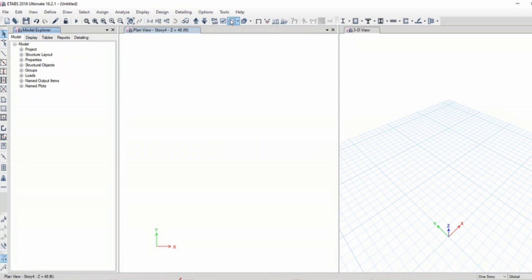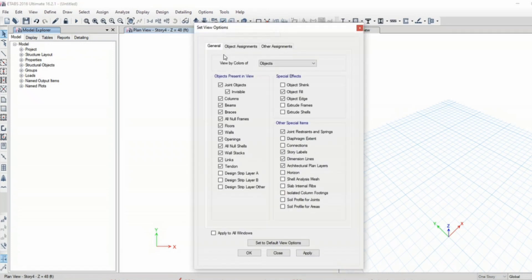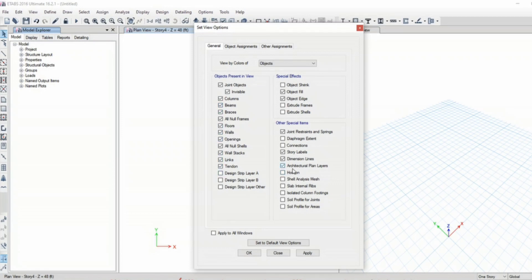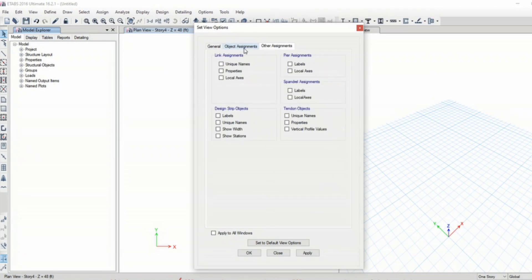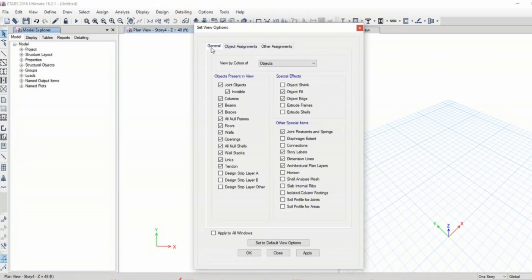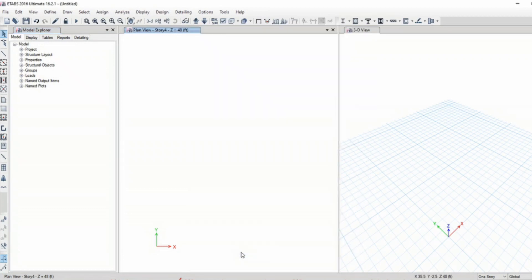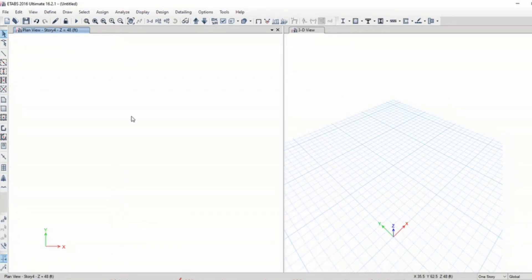For viewing options we can go to the view option and select the things we want to view and uncheck the things we don't want to view. When we start with the modeling we will further discuss how this actually works.